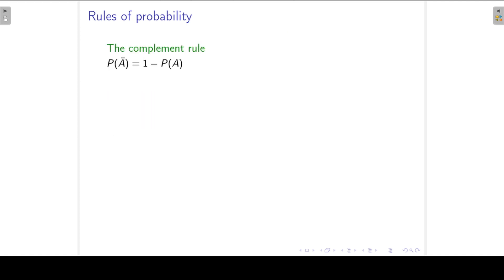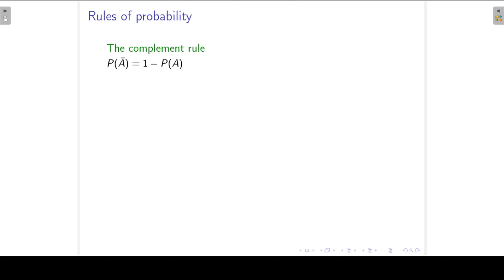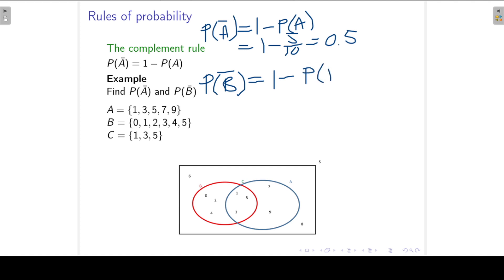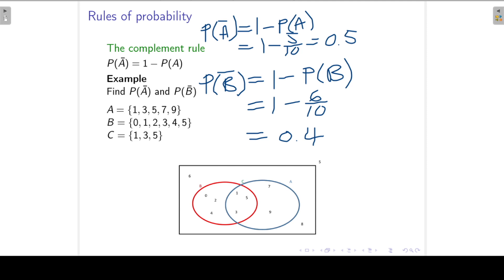The next rule is the complement rule. It states that the probability of A complement equals 1 minus the probability of A. In our example, P(A complement) = 1 − 5/10 = 0.5. Similarly, P(B complement) = 1 − 6/10 = 0.4. Remember, B complement means everything except event B.